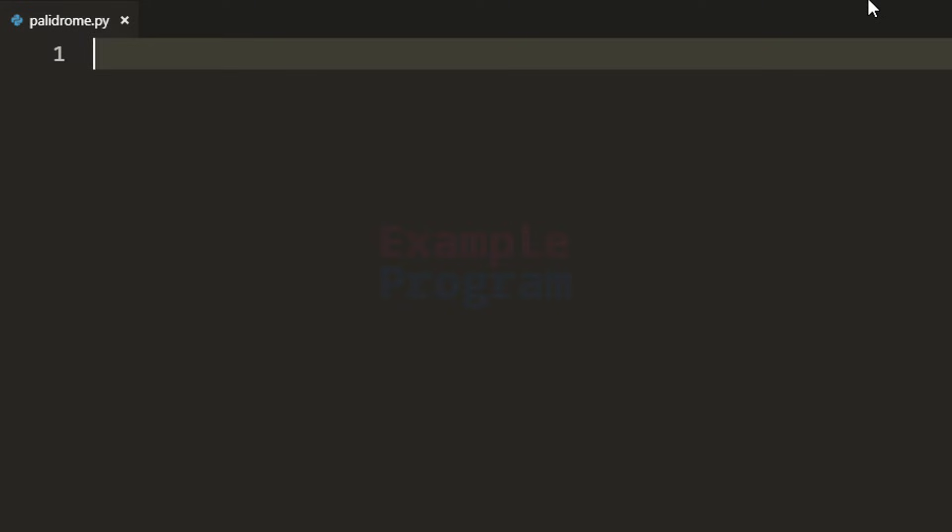Welcome to example program. In this video we will see how we can write a program to check for palindrome.